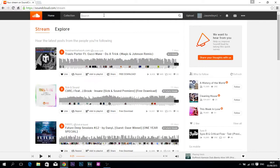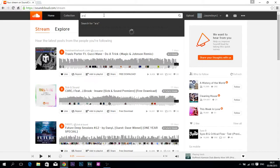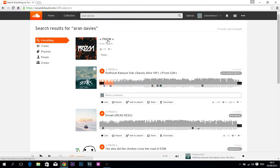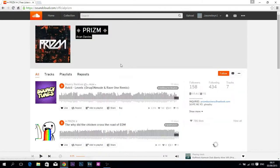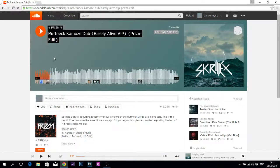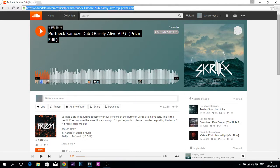So let's get into it — it's very easy. Just type in whatever song you want. I'm going to be using this local guy, Prism Aaron Davies. He's very good; I suggest you check him out. So yeah, let's get right into it.